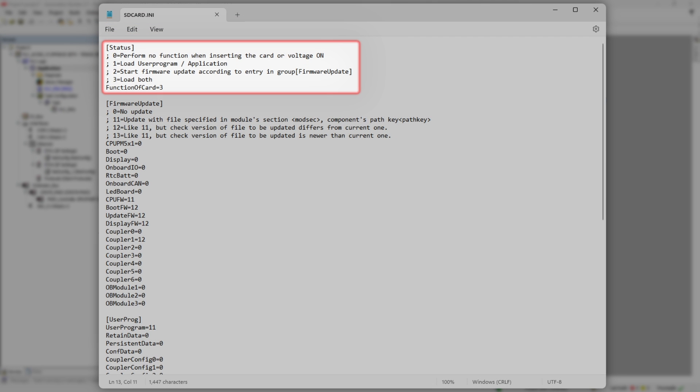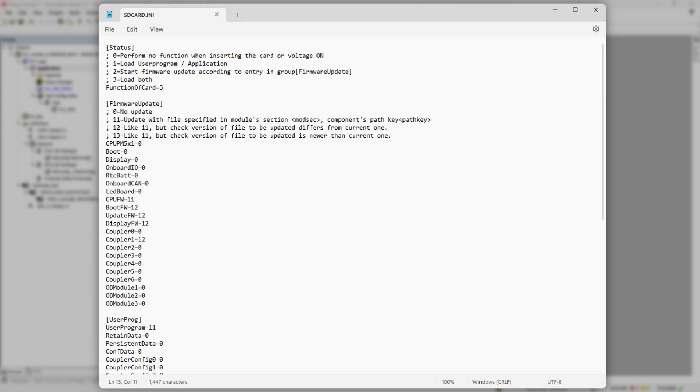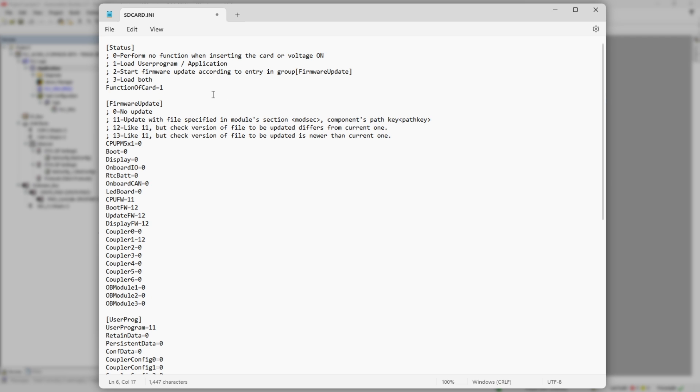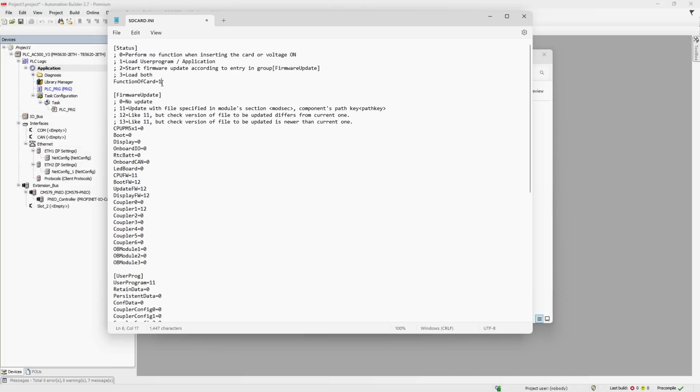Section status is the reason why we even opened this file in the first place. Parameter function of card defines the action PLC will perform during update process. Value zero: no action will be performed. Value one: only user application or boot project will be updated. Remember I told you we'll come back to this topic. That's actually how you do it.